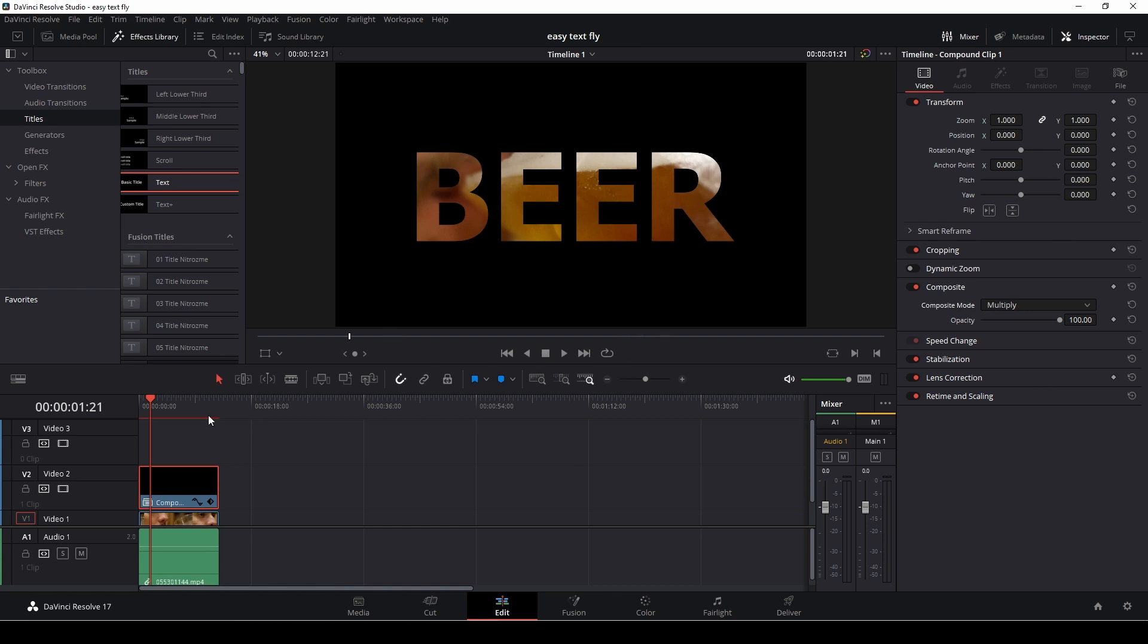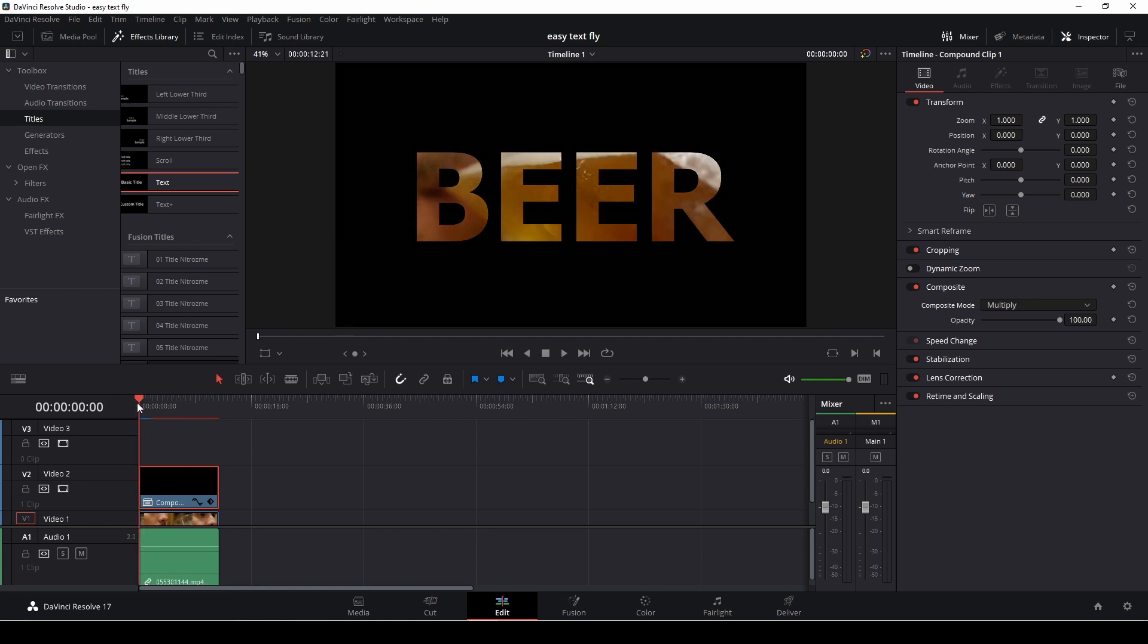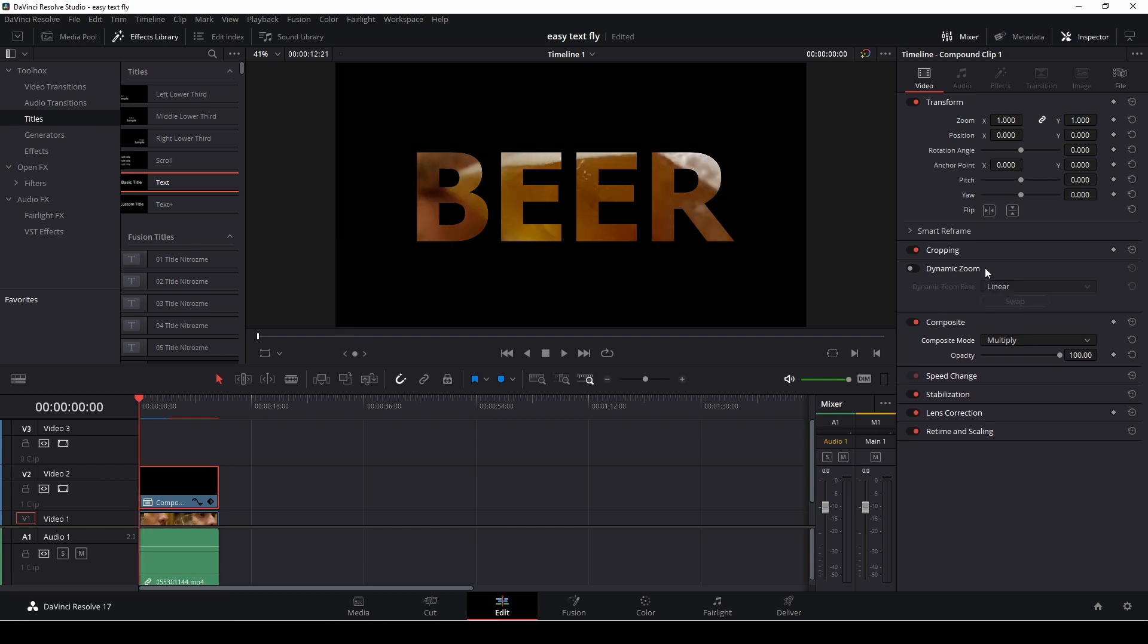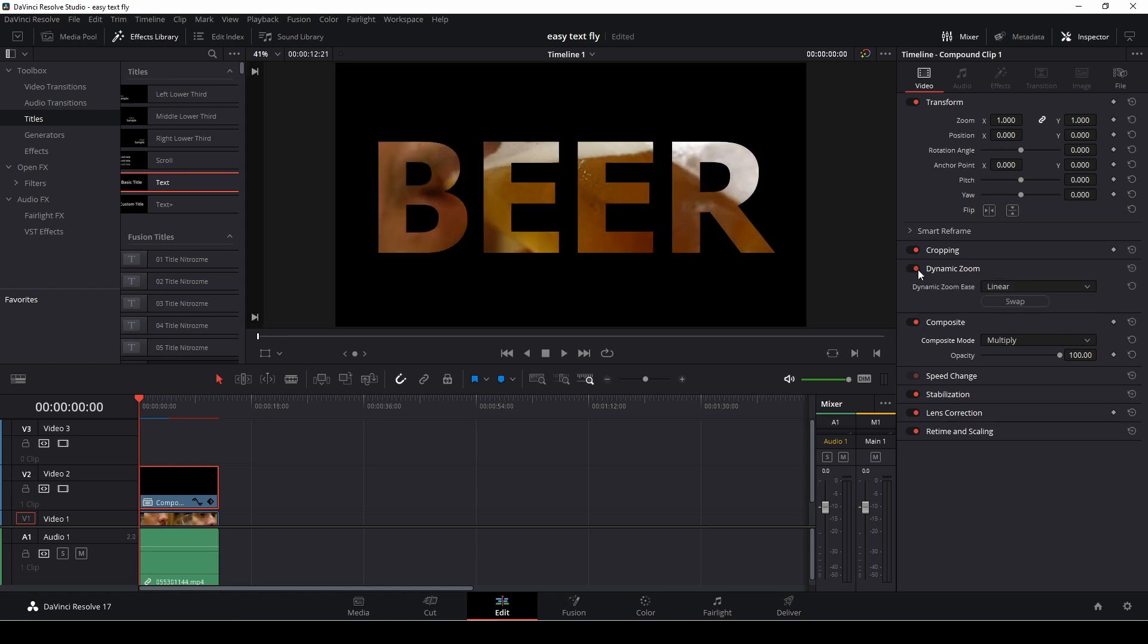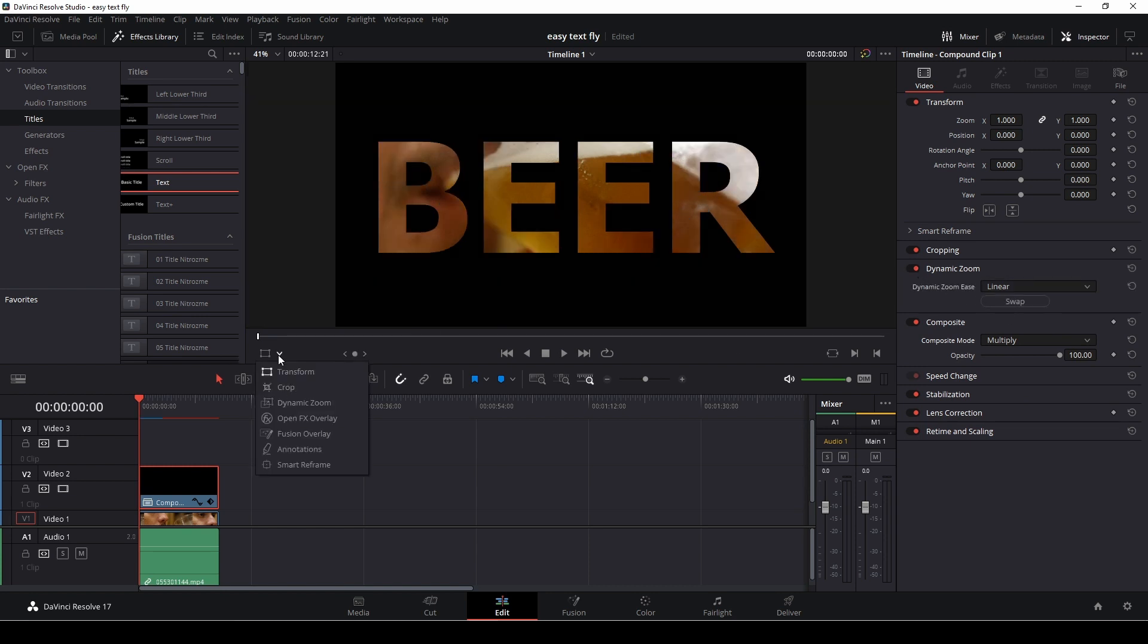The next thing we need to do is take the dynamic zoom tool and enable that. If we go here to dynamic zoom, we're going to get these boxes.